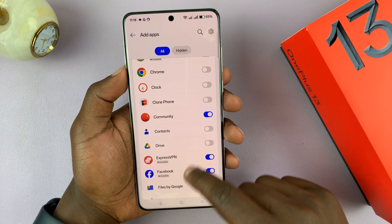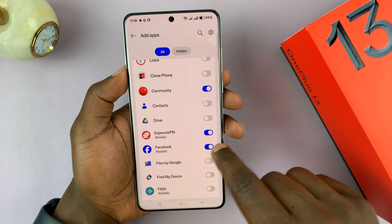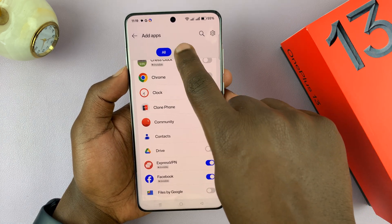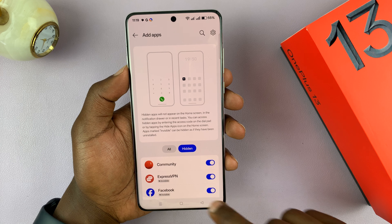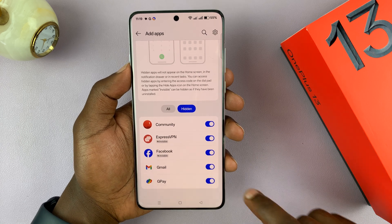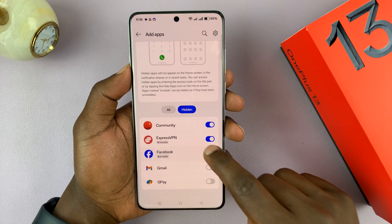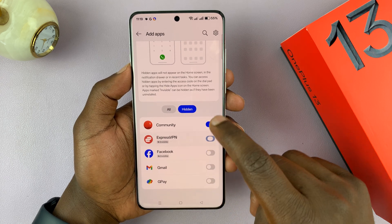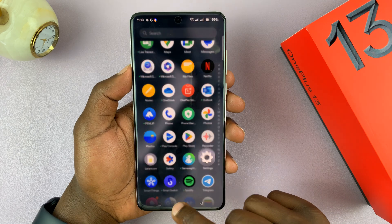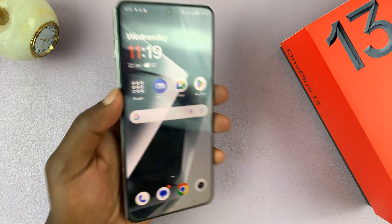From this list you can tell the apps that are hidden because this is going to be enabled. If you want to see all hidden apps, just tap on the hidden function at the top, and that's going to show you all the hidden apps. To unhide any app, just turn off the function and that's going to unhide those apps.